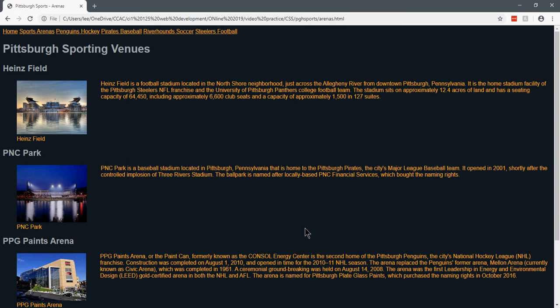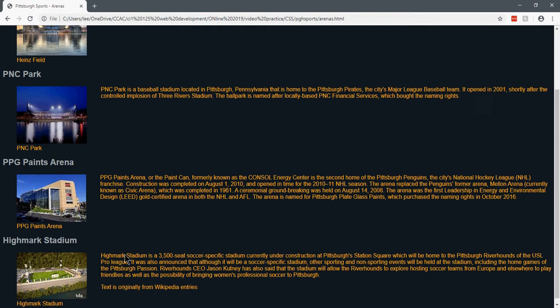Hi. Today you're going to see how to set up media queries for print. What I have on my screen is my Pittsburgh Sports Arenas page. I have a black background with yellow text and gray fonts. I also have pictures lined up on the left.